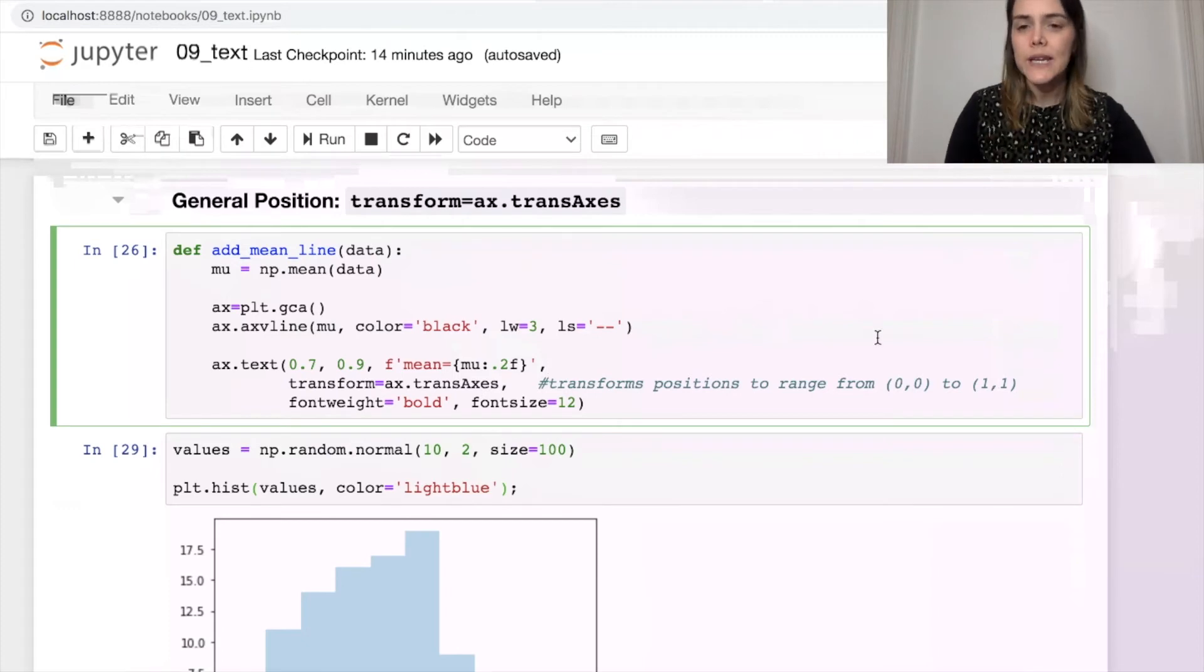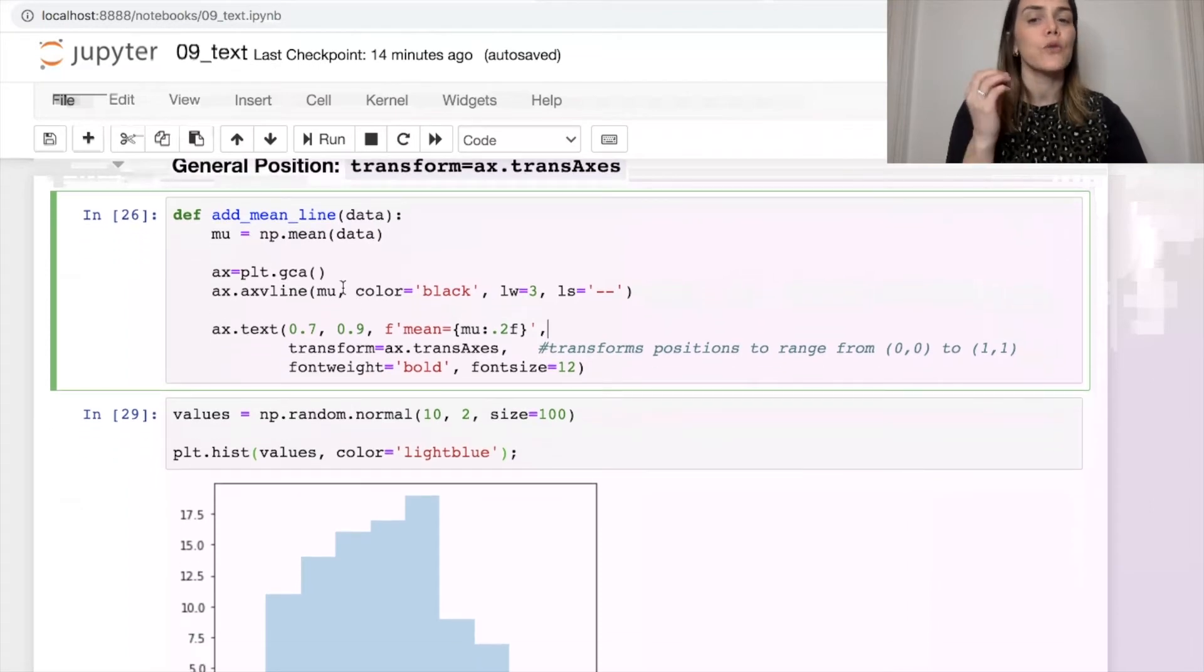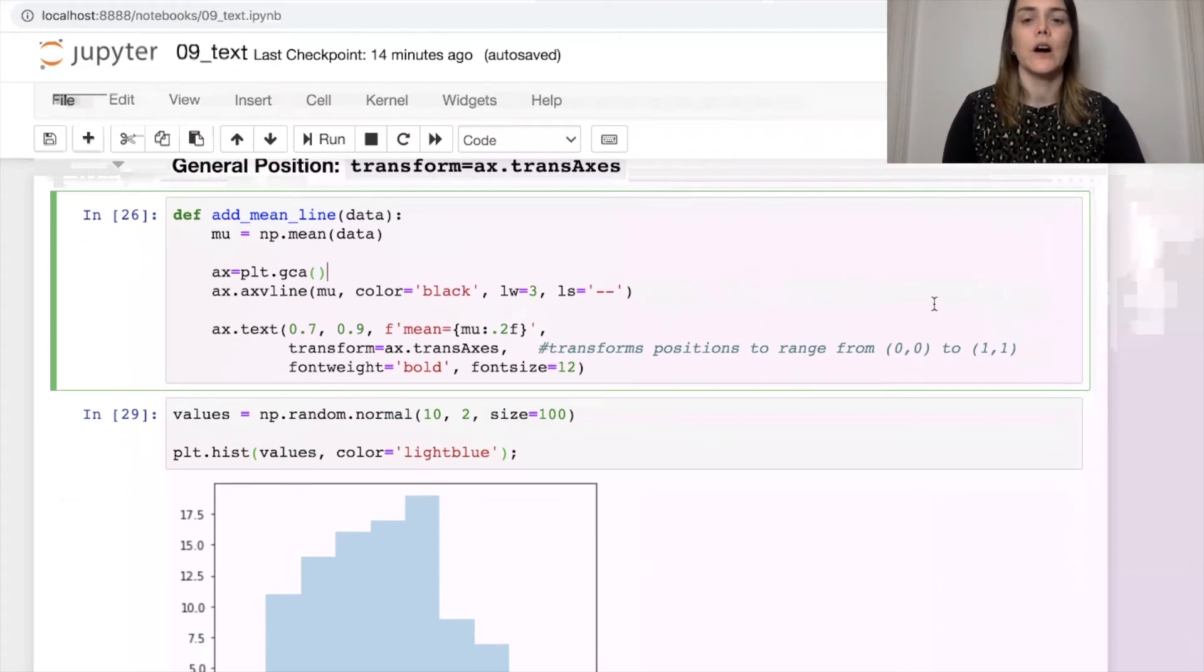First of all, I've defined this new function called add_mean_line. And what it does, it accepts data, it will calculate the mean of that data, and then we're going to grab the current axes of whatever figure I'm working on.